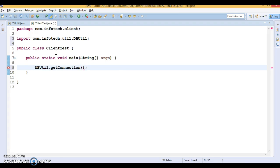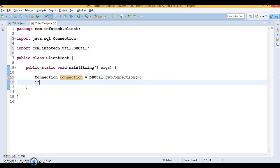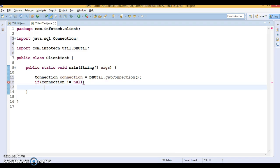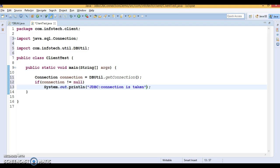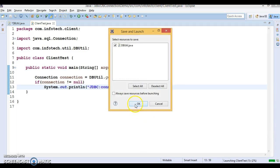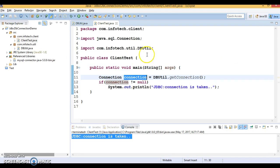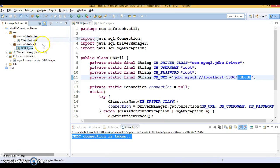Now let's go to the client program. Here I call DBUtil.getConnection() which returns the Connection object. I check if the connection is not null, then print 'JDBC connection is taken'. When I run it, I get this message, which means we got the connection successfully.